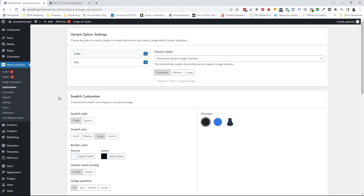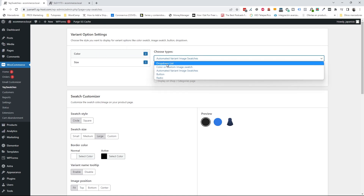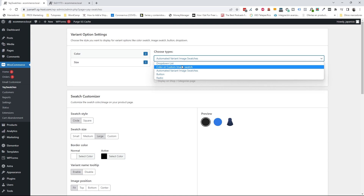The first thing is to configure the option settings, where you'll see the attributes you have created for your products. In my store I only have color and sizes. I've selected color and I'm going to choose how this attribute is displayed on the front end. I'll click on the select and, since it's a color, I'm going to select 'color or custom image swatch.'